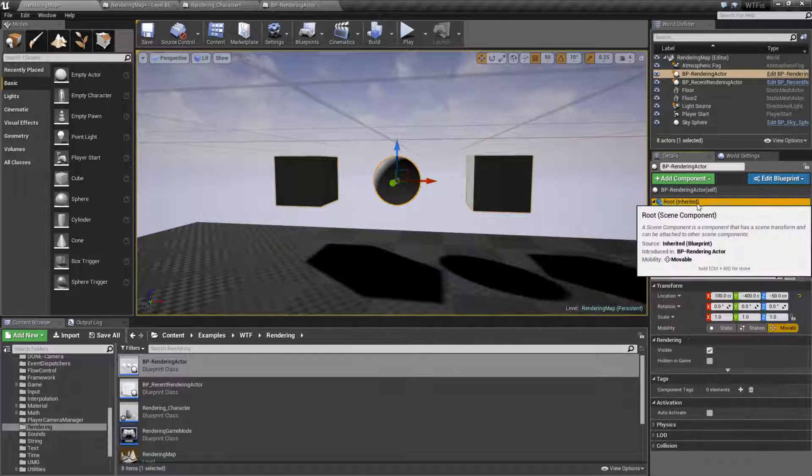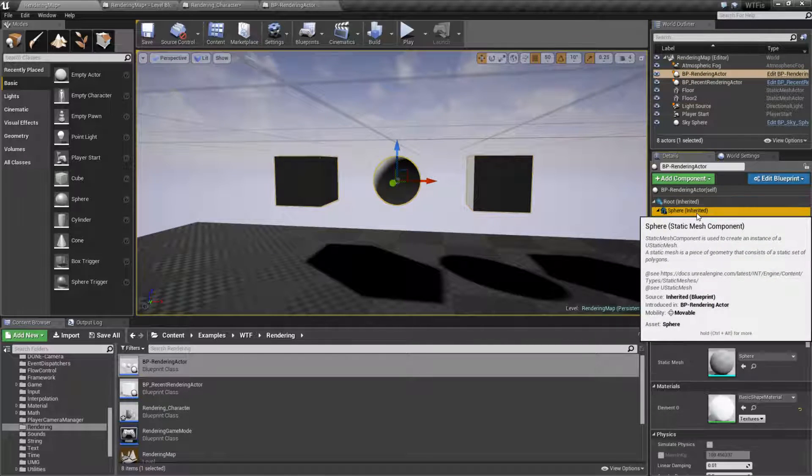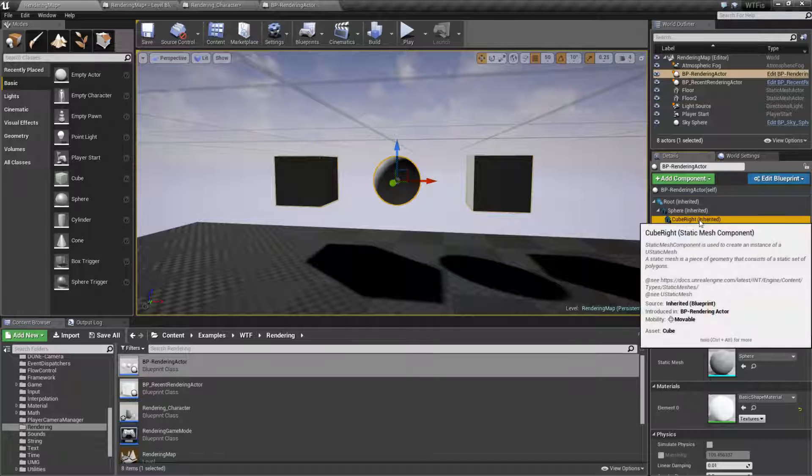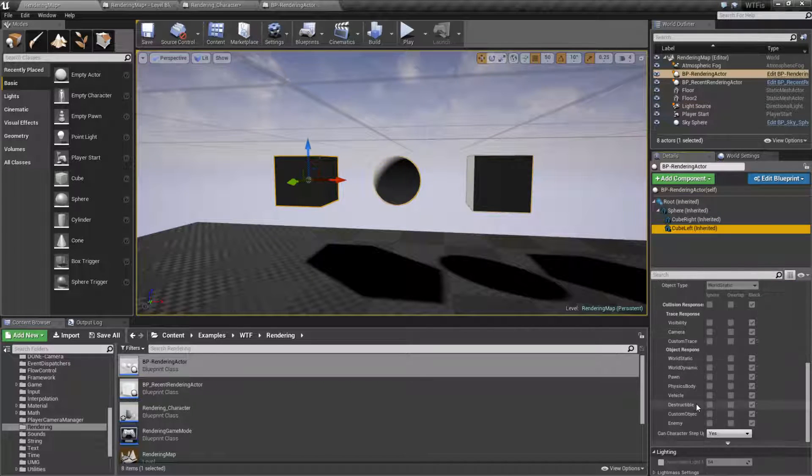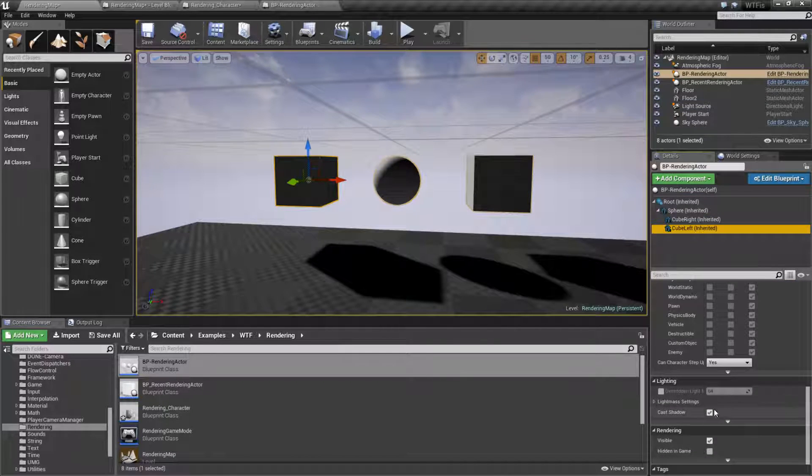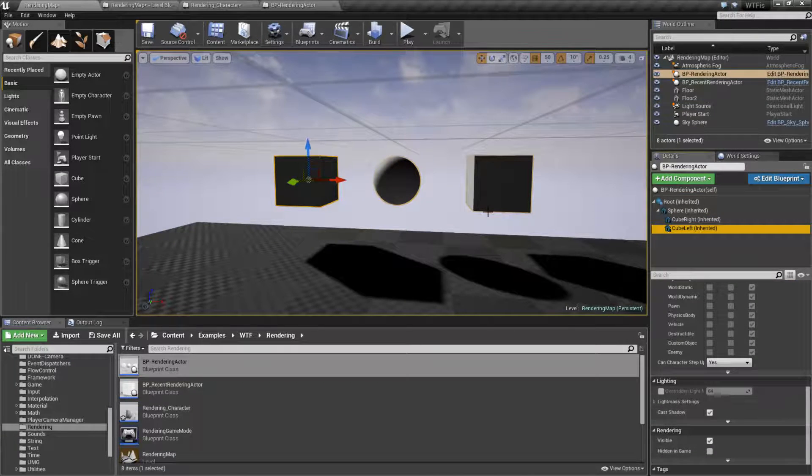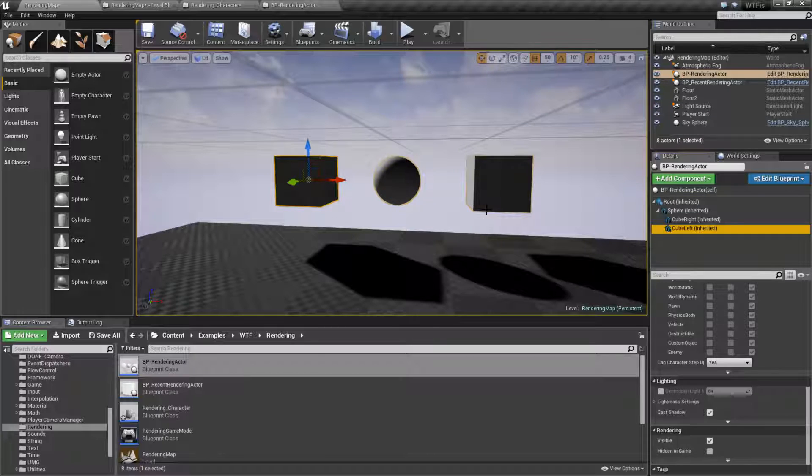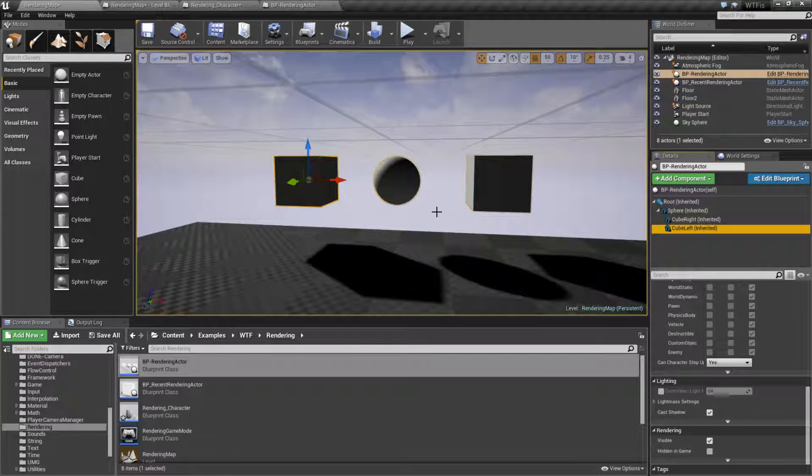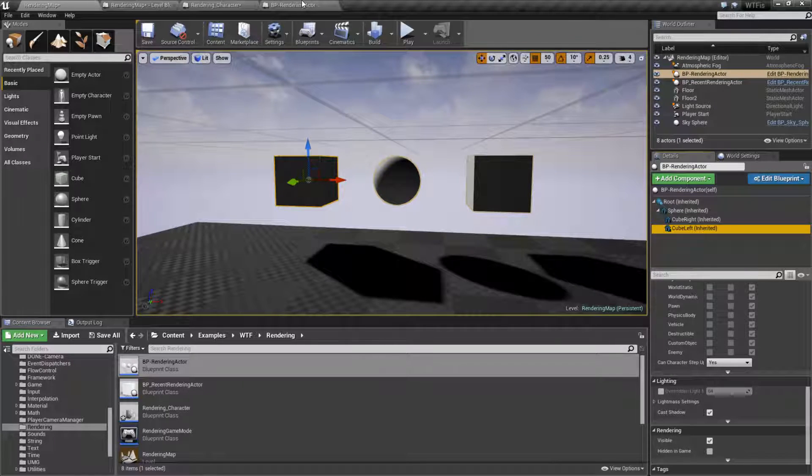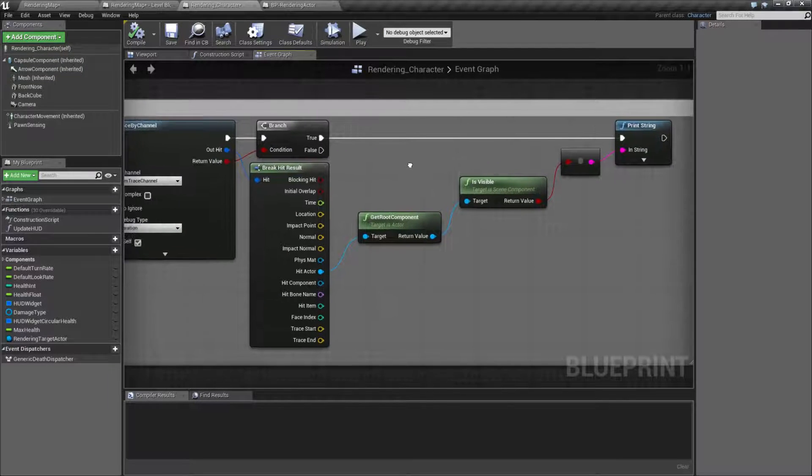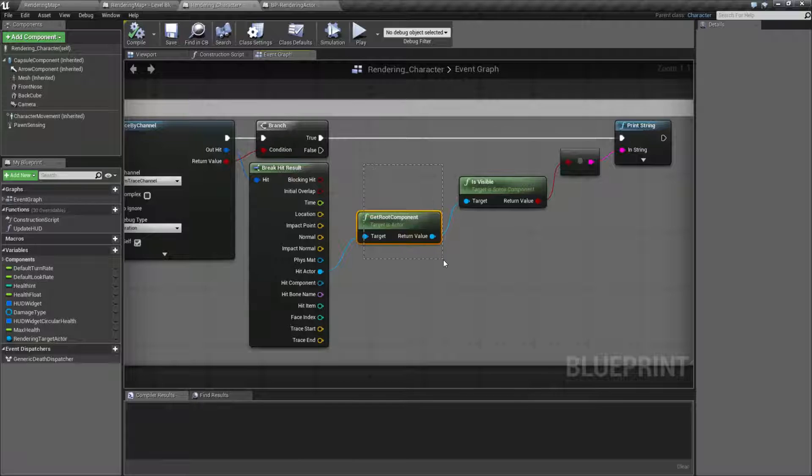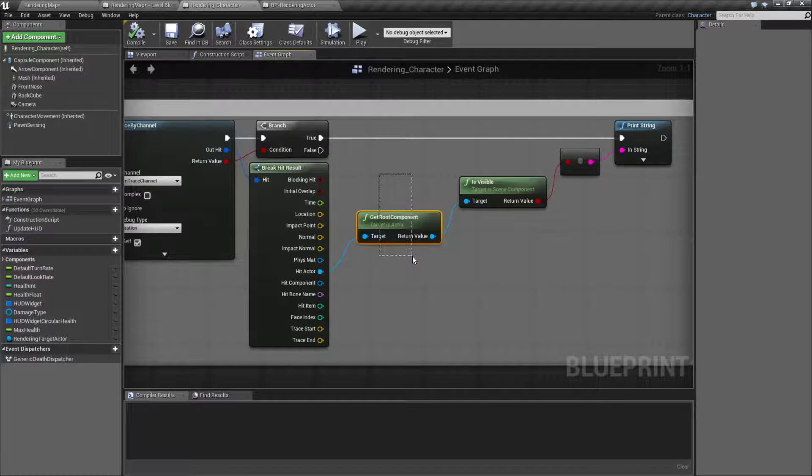Again, we have this one, the root, the sphere, and the two cubes. Each of them has their own visibility option. Each of them is independent of the other. So when you are checking is visible, make sure you're checking it against the proper scene component.